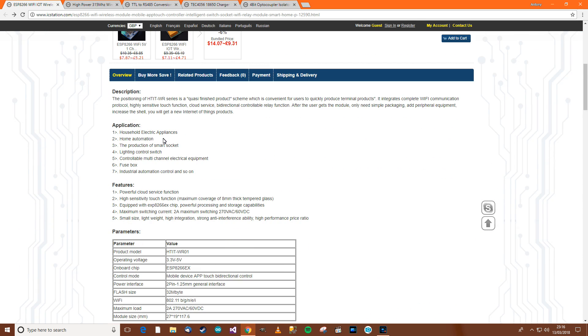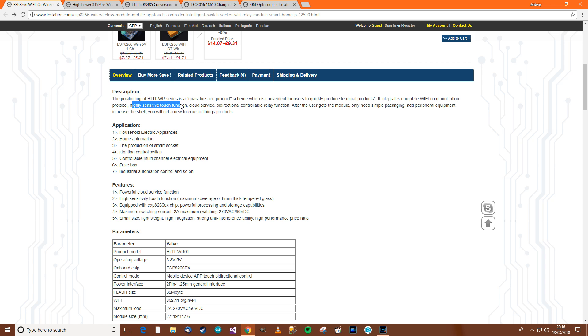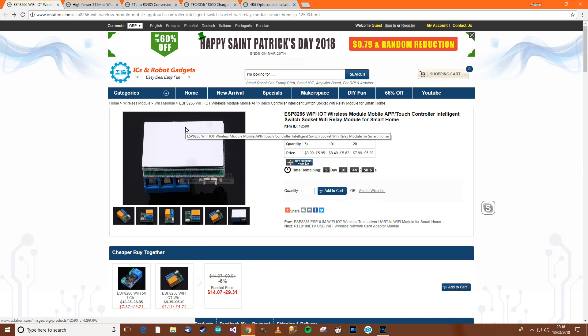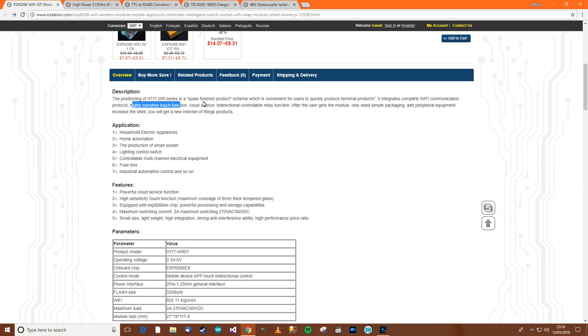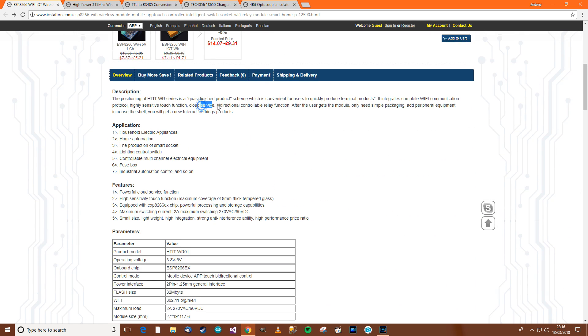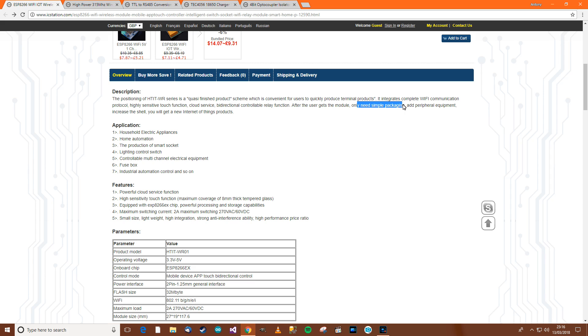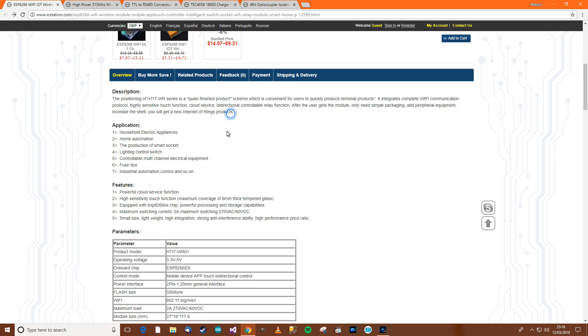Anyway, let's have a look down here and see what it says. Positioning of the series, blah, blah, blah. I don't know what that means. Integrates complete Wi-Fi communication protocol. Highly sensitive touch function. Ah. Right, okay. Cloud service bi-directional controllable relay function. After the user gets the module. Only needs simple packaging. Add peripheral equipment. Increase the shell. You will need to get new Internet of Things products. Right, I don't know what that means.